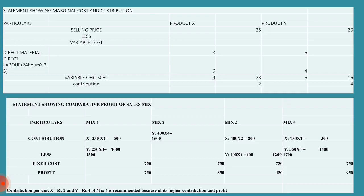Coming to mix 4, 150 units of X and 350 units of Y. 150 into 2 is 300, 350 into 4 is 1400, totally 1700. If you minus 750 from that, you will get 950 rupees as profit.